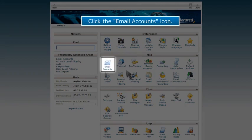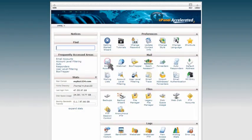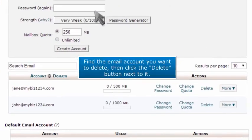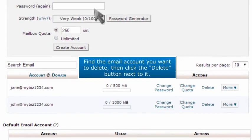Click the email accounts icon. Find the email account you want to delete, then click the delete button next to it.